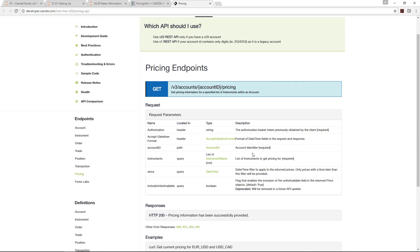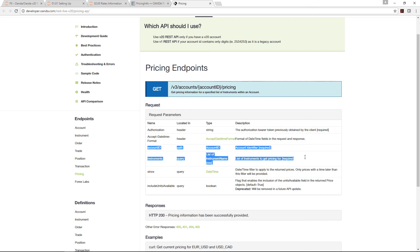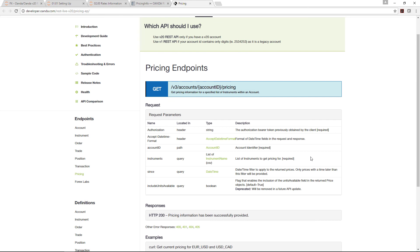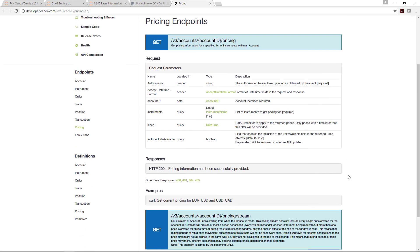It's asking for the basic things such as account ID and instruments. These are the two that are required. The account ID we already submitted as we provided in the init. Of course you can provide other information as well, but in this case we've basically extracted what we want, which is the price of the bid and ask.